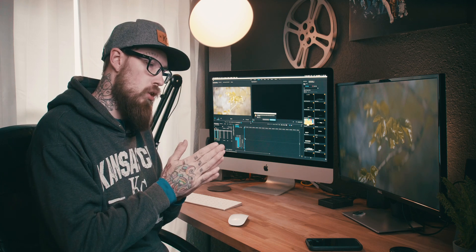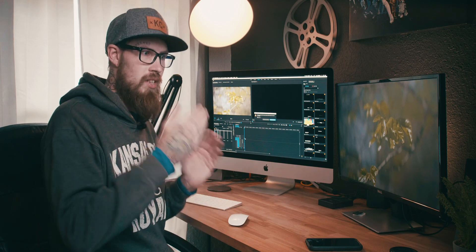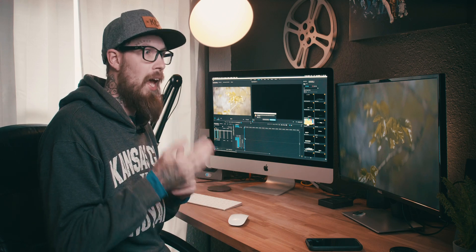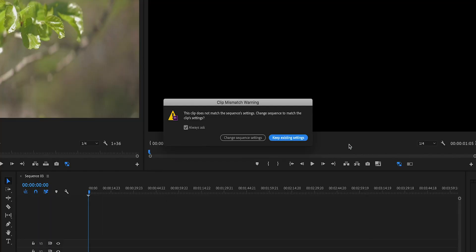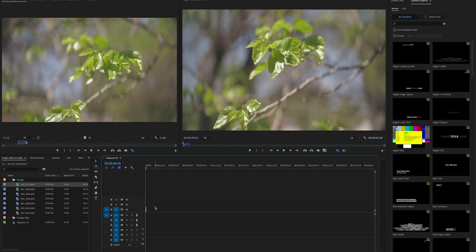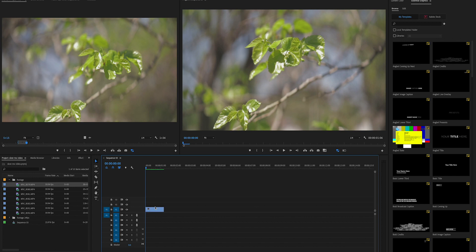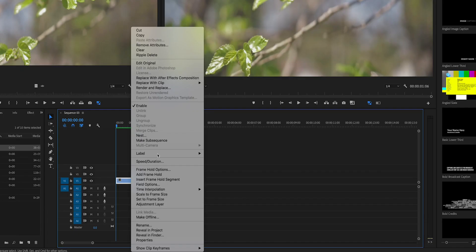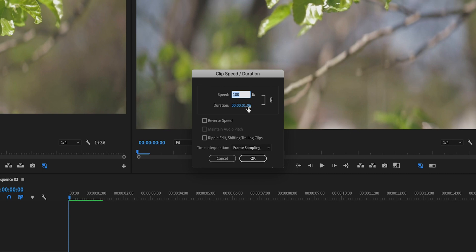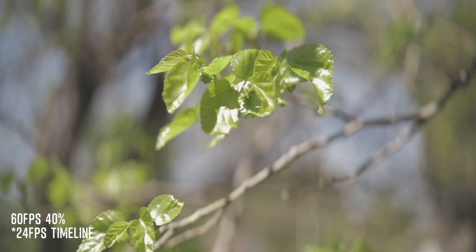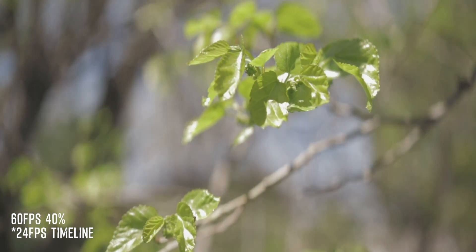If the timeline is 60 frames a second and you put 60 frames a second footage in there and you try to slow that down, it's not going to look good. It's going to look very jittery. So what we're going to do is we're going to keep existing settings. We're going to zoom all the way into this mug, we're going to right click on it, speed duration, and we're going to go ahead and drop this to 40 percent. Boom, hit it and you can see right here, slow-mo.